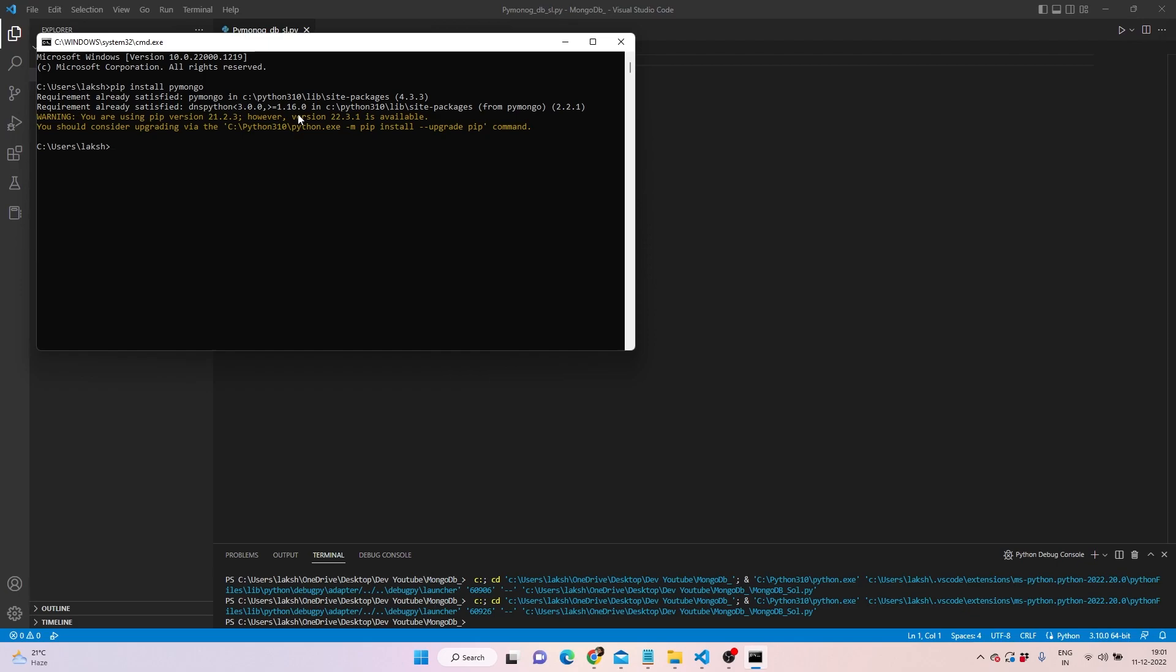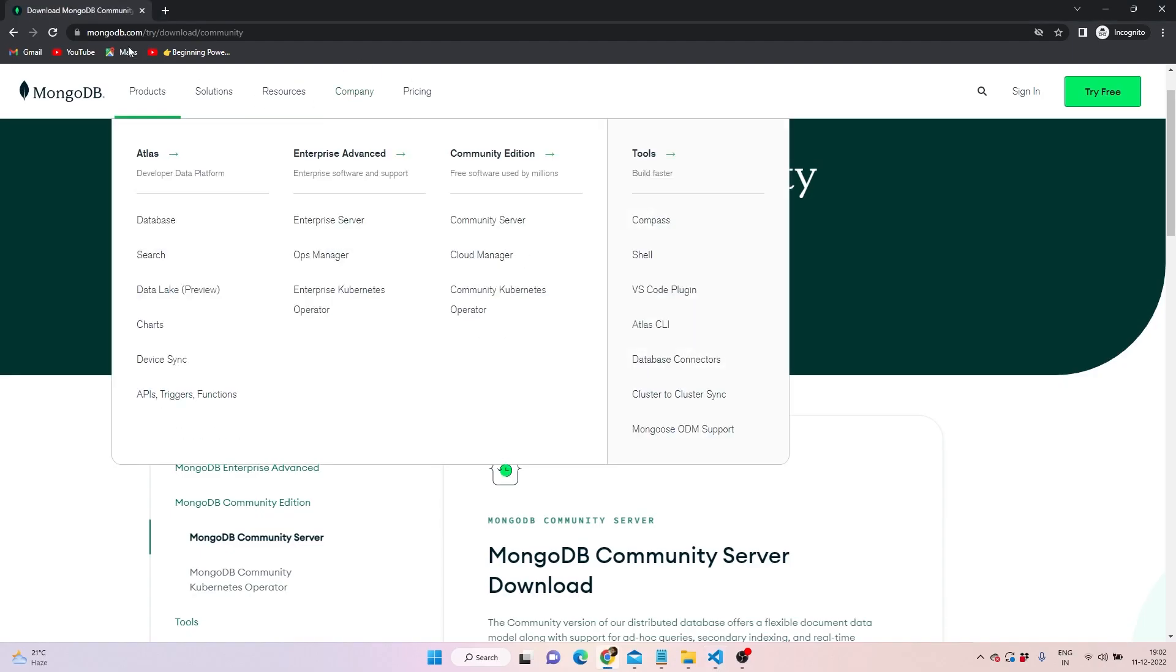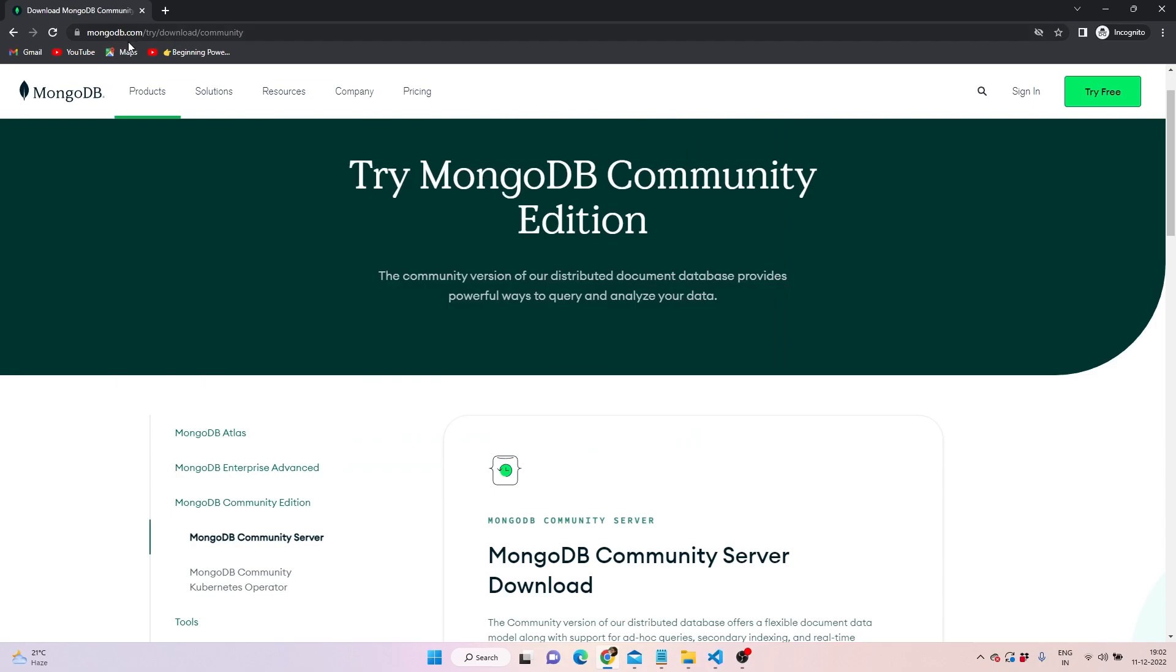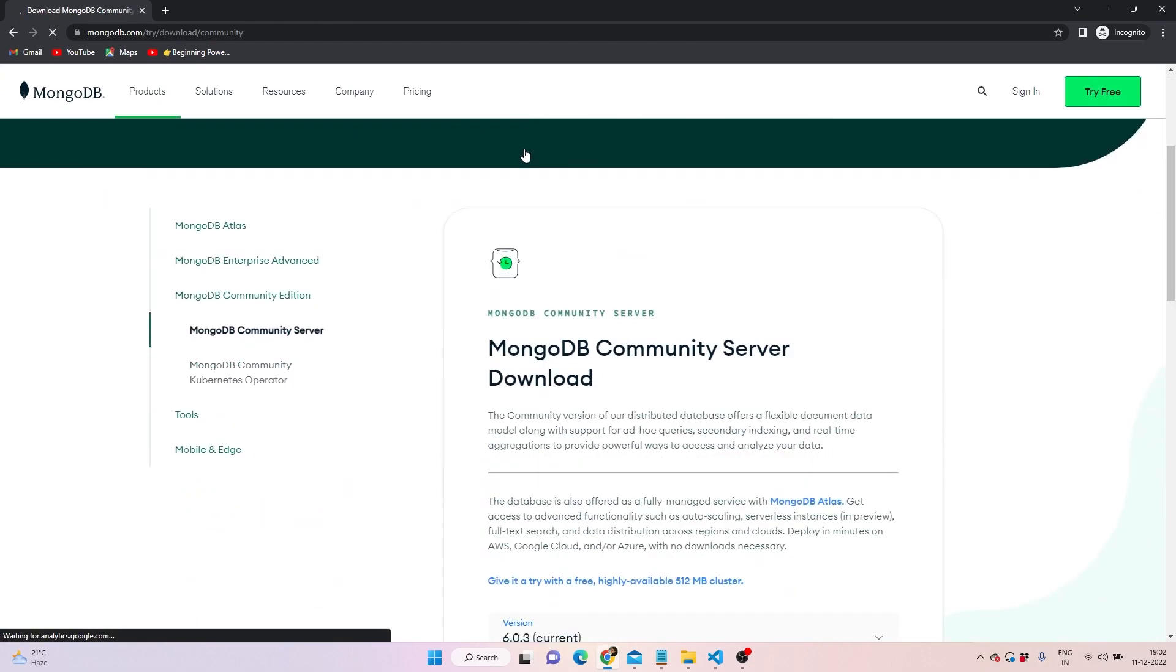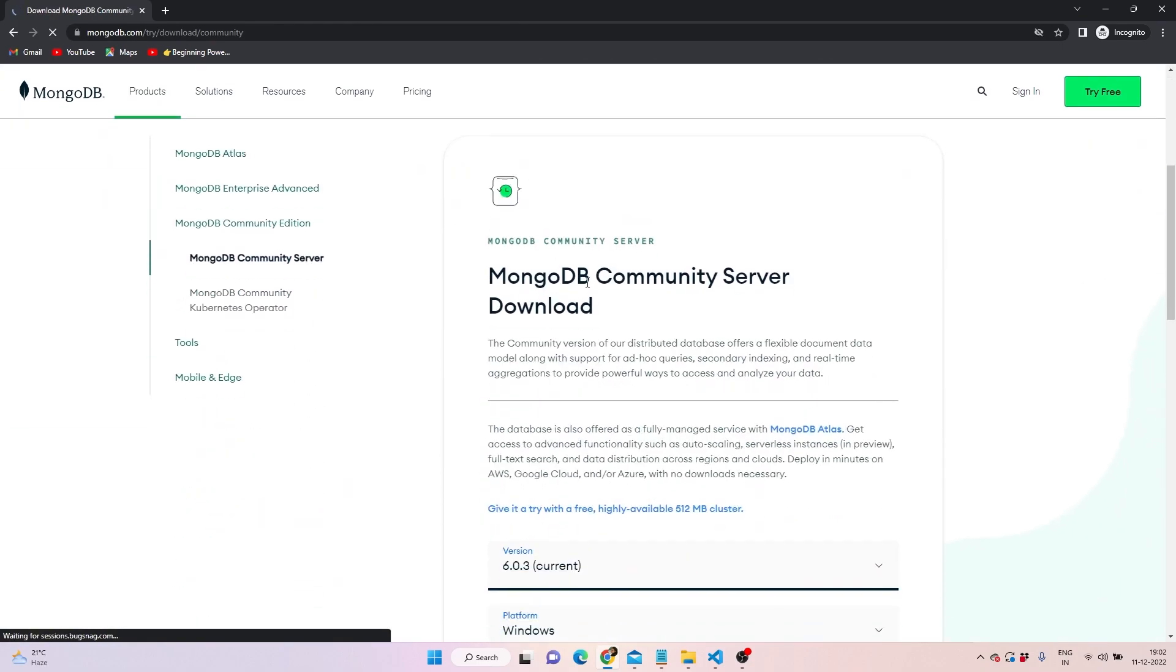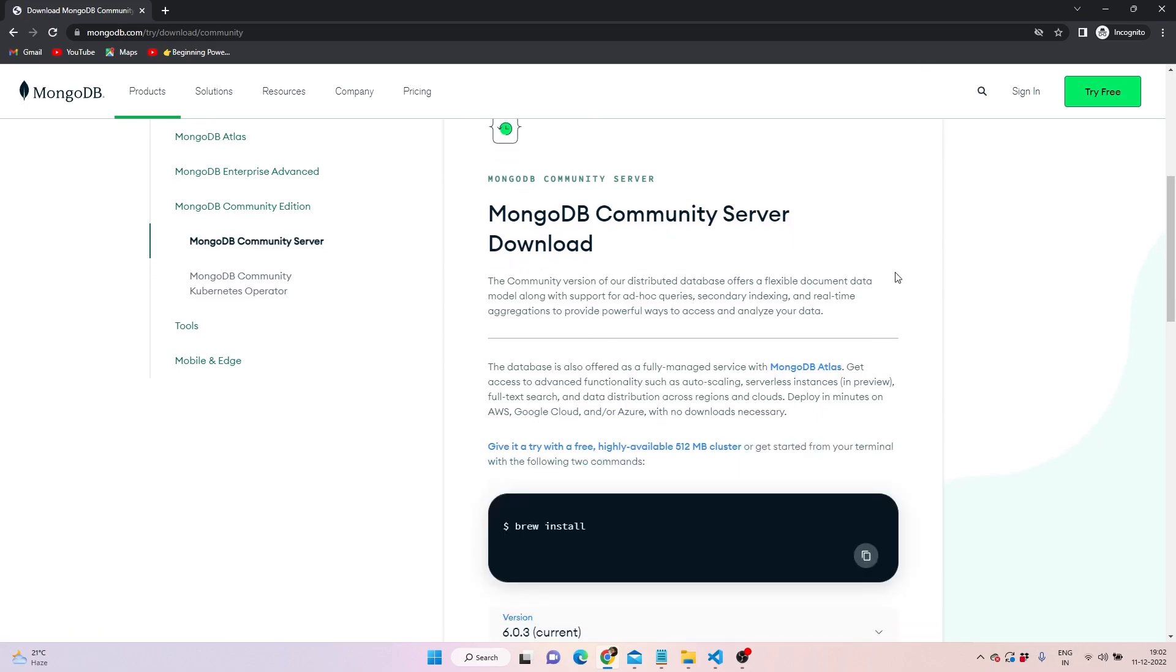If it's already installed, you'll see this type of message. Otherwise, it will install it for you. If you don't have MongoDB installed in your system, you need to go to mongodb.com and download the community edition.